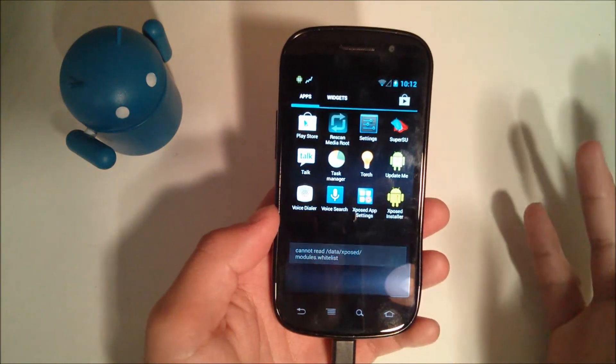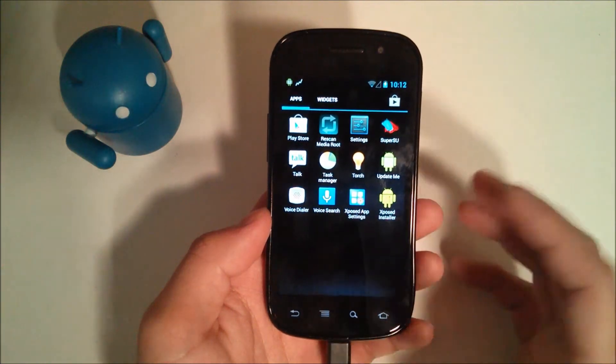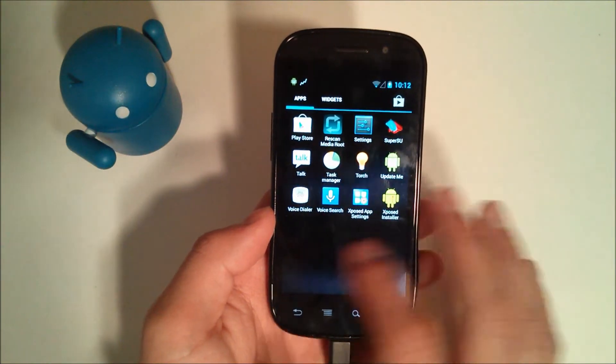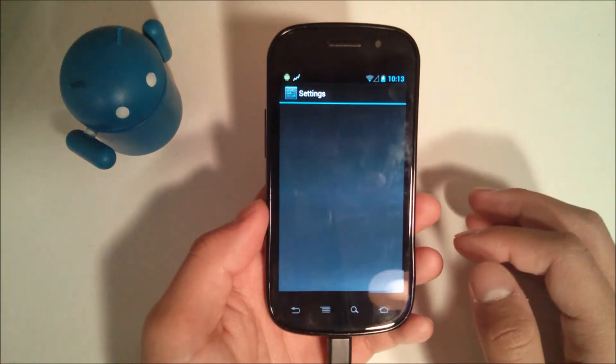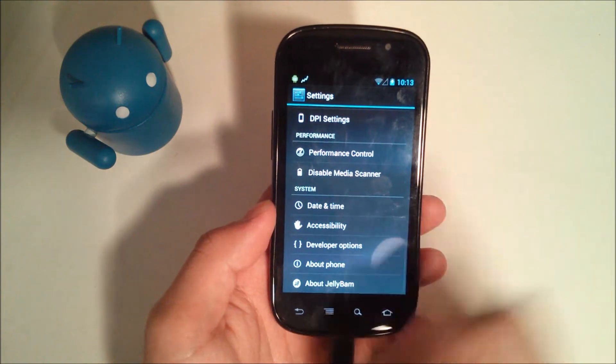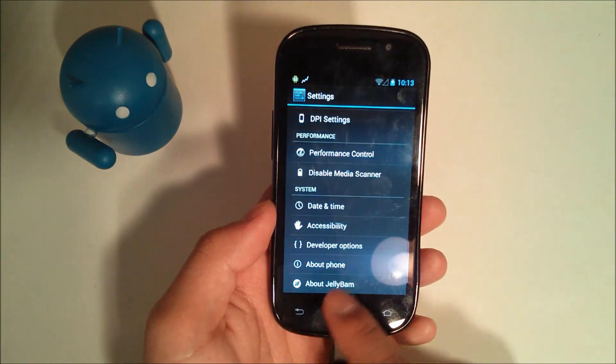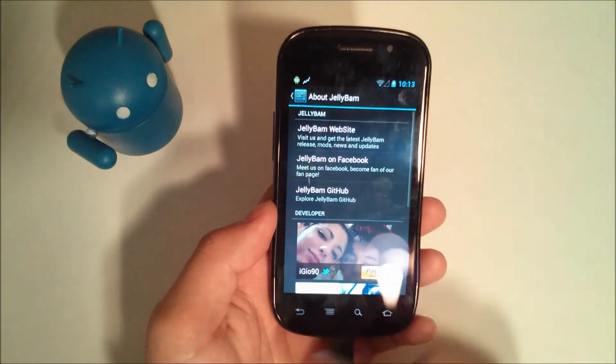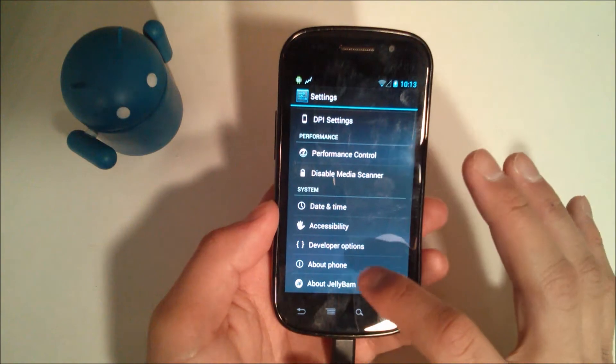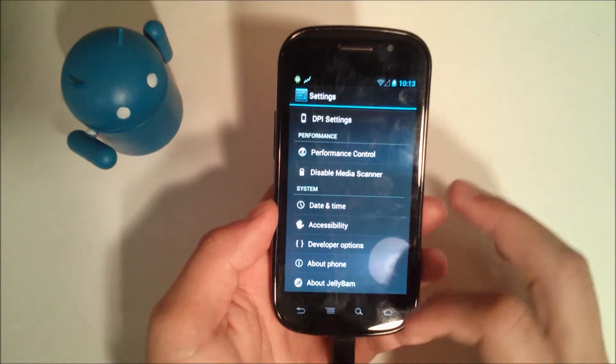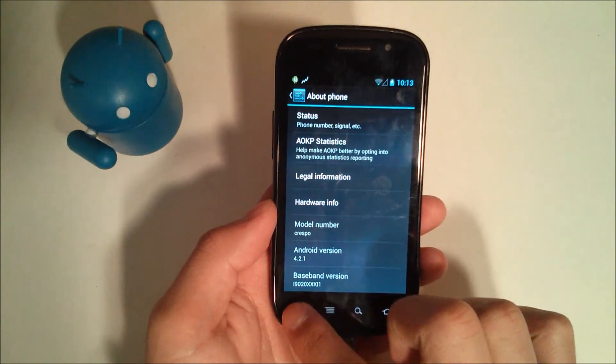Then we have Exposed Installer, which another thing I'm not going to use. I'm not even familiar with the interface. Now, before this gets too long, I'll go into settings and just take a look from the bottom up about Jellybean, will take you to this little page. You can donate and check out their website, stuff like that. You have your about phone, 4.2.1.